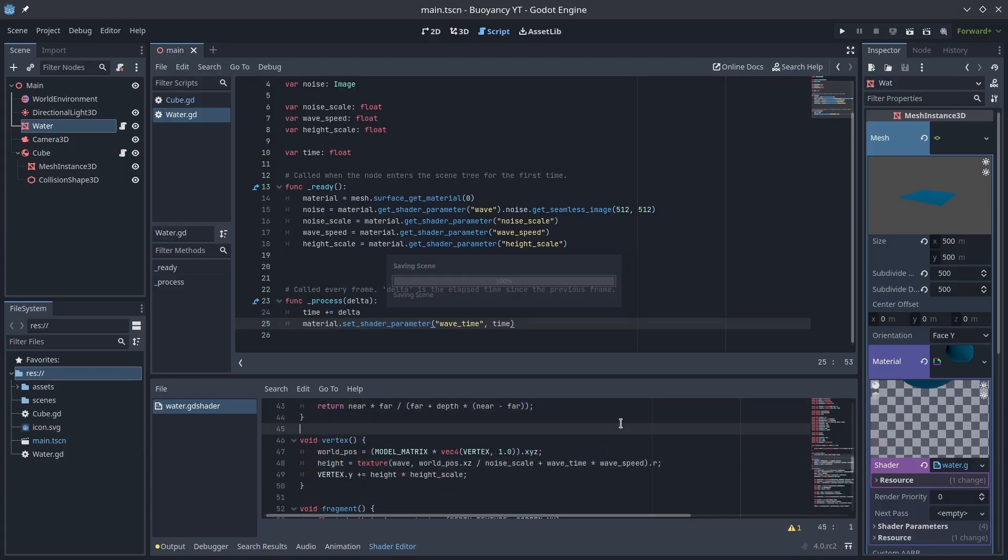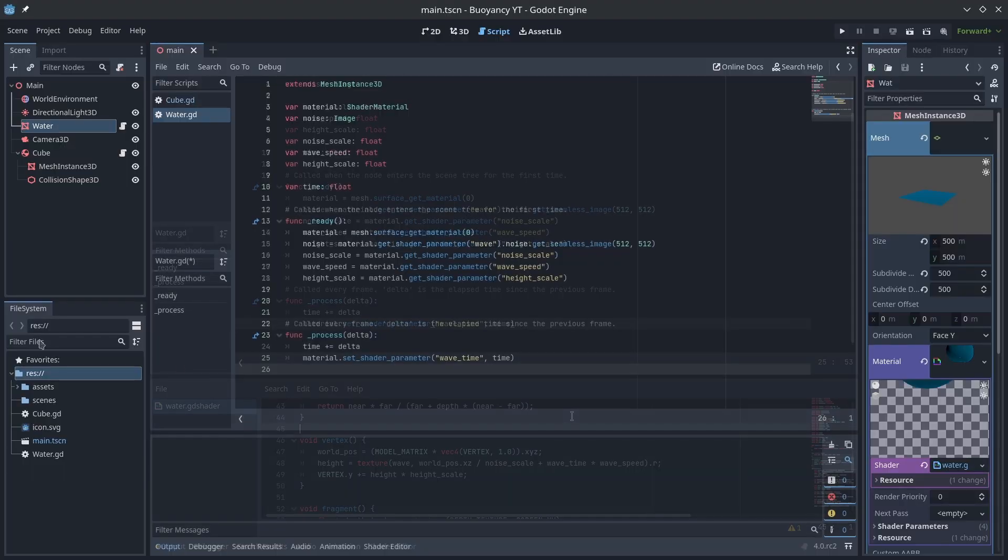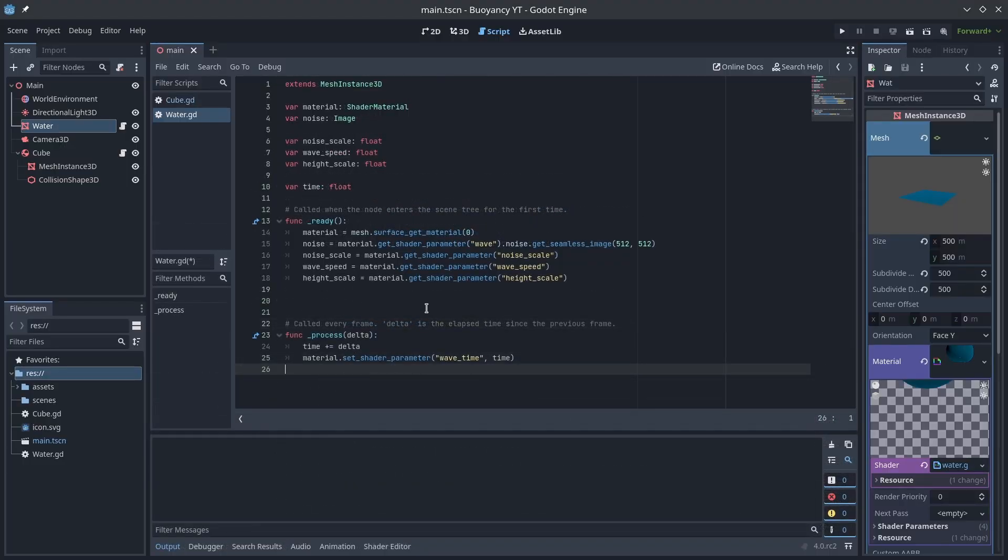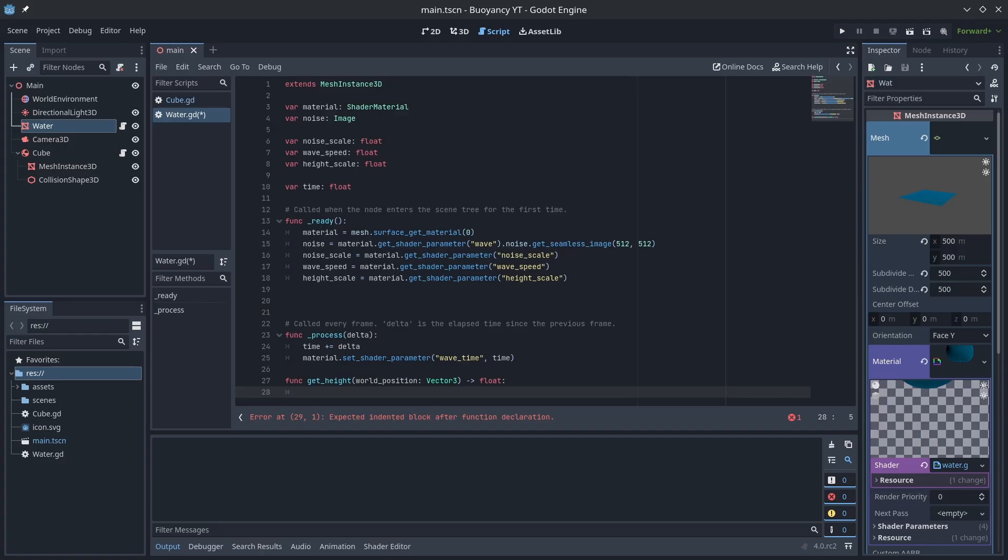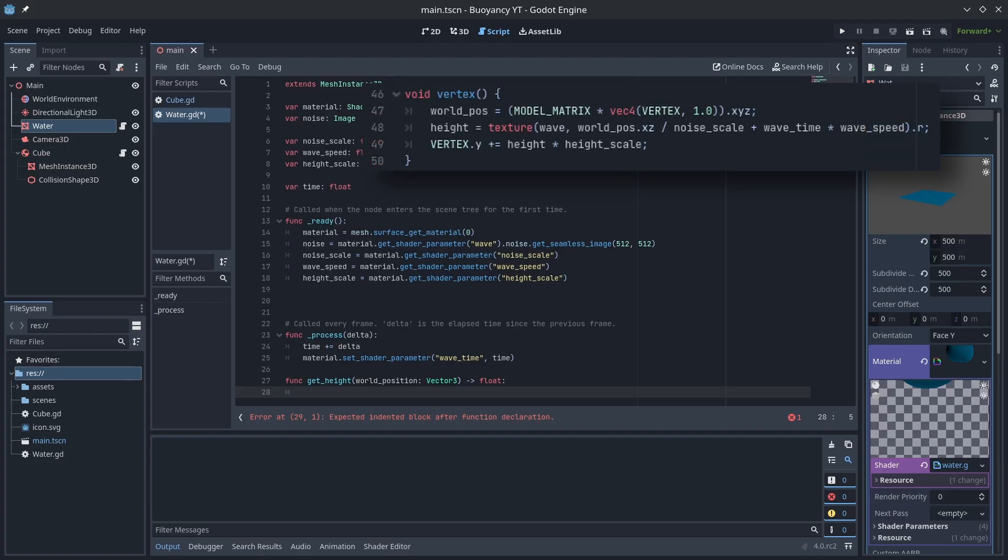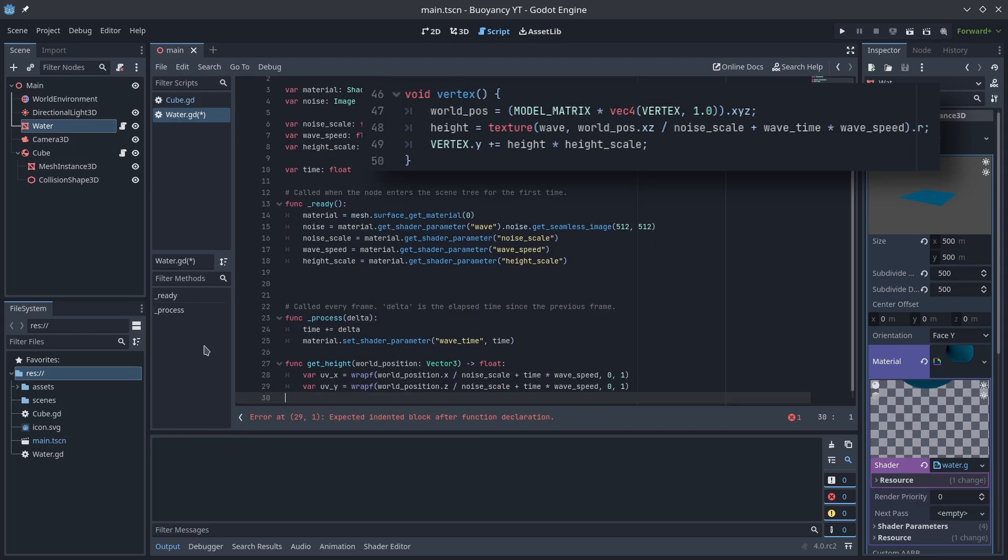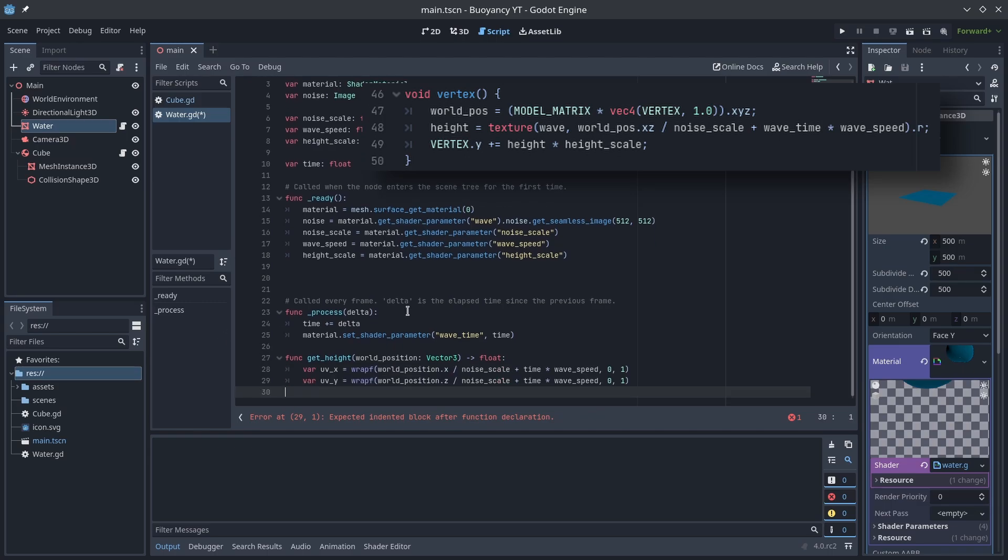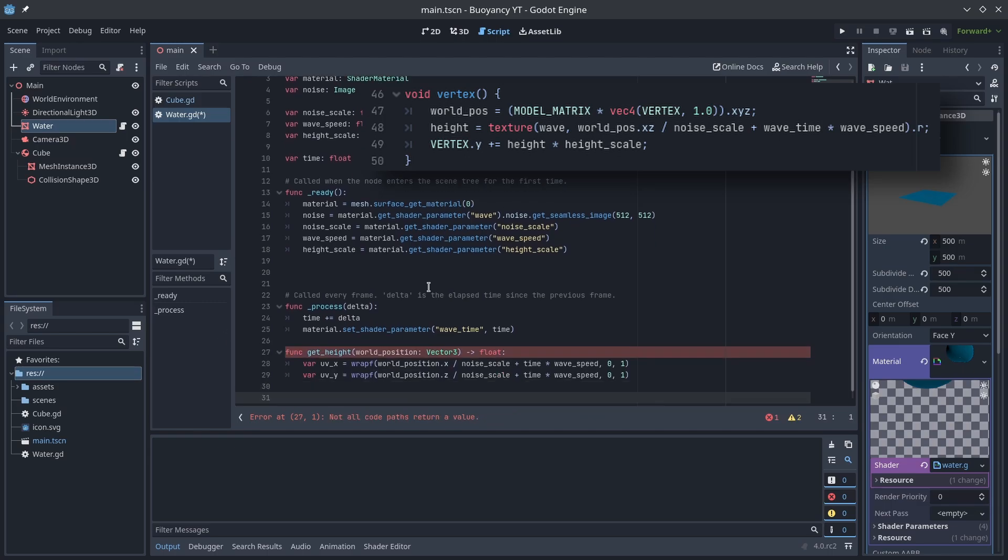Now that we've sorted that out let's create a method called getHeight that will take in a world position vector and return a float for the height at that location. We can then use the same calculation from the shader to calculate the x and y position we need in UV space. UV coordinates are always between 0 and 1 so we'll use the wrap function so that we never exceed those values.